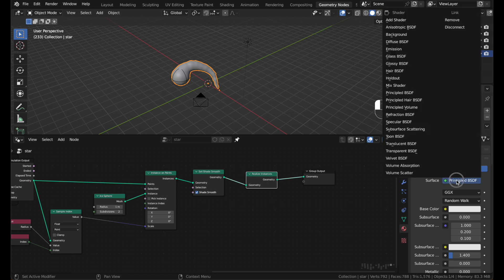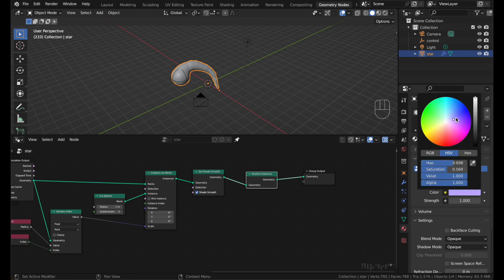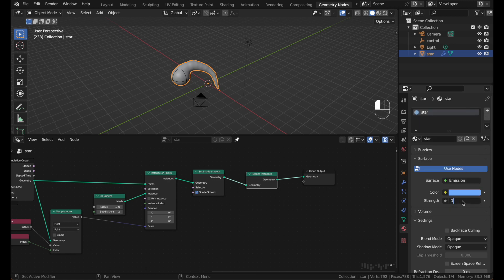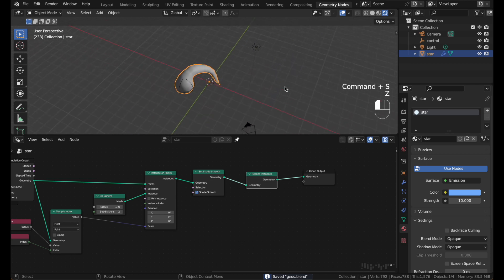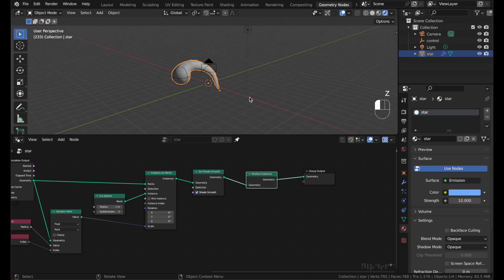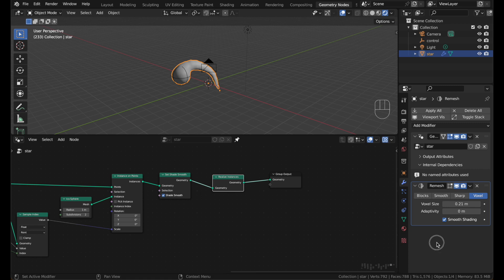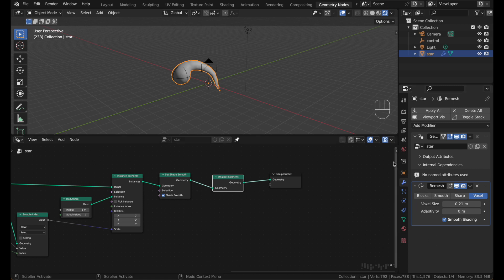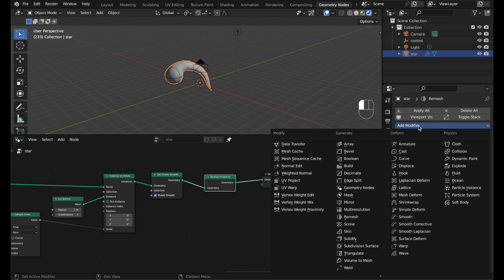Switch from principal BSDF to an emission. And make the color bluish. Turn the strength to like 10. And go to rendered view. And you'll see the material is not showing up yet. That's because once something has been remeshed, you have to give it its material again. To do that we'll make our own material modifier.